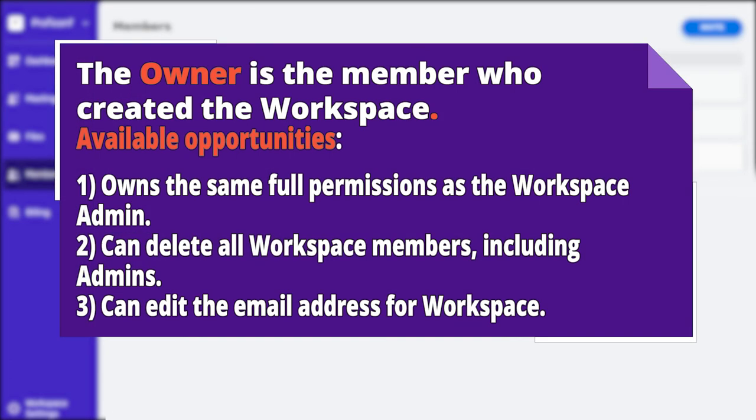The owner is the member who created the workspace. Available opportunities: owns the same full permissions as the workspace admin. Can delete all workspace members, including admins. Can edit the email address for workspace.